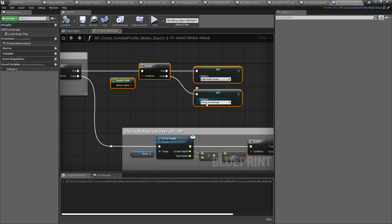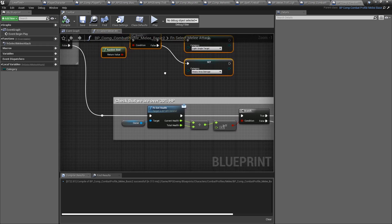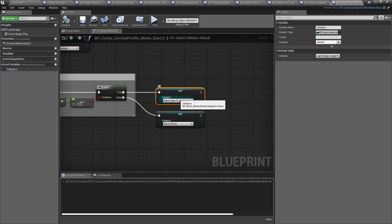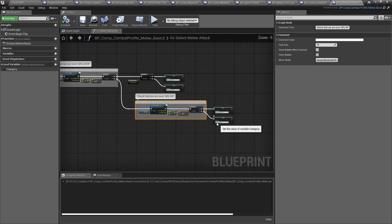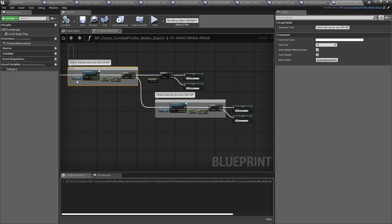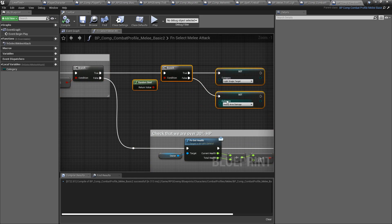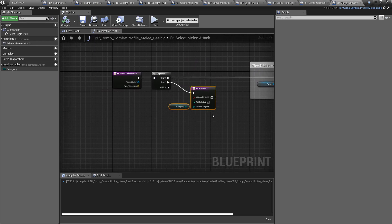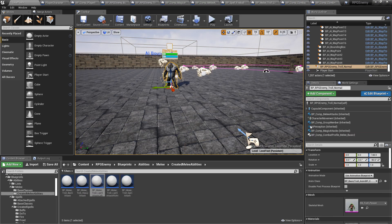We're checking: if the NPC's health is above 60%, pick a random attack between light single target or heavy AOE area damage — that's the spin attack. If it's between 60% and 30%, do a heavy single target attack — that's the overhead. If below 30%, do a special attack. Pretty similar to the other one but with two checks, and in one case I'm choosing a random category.